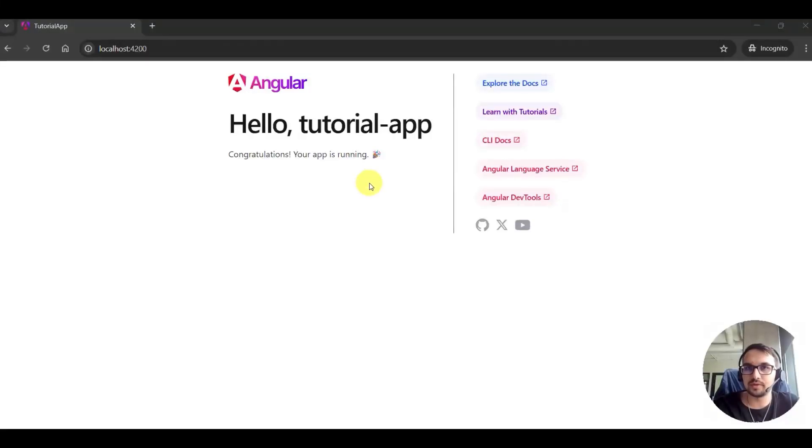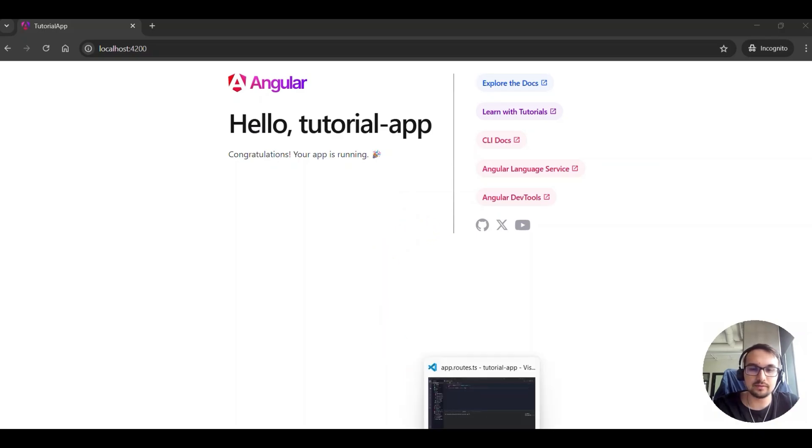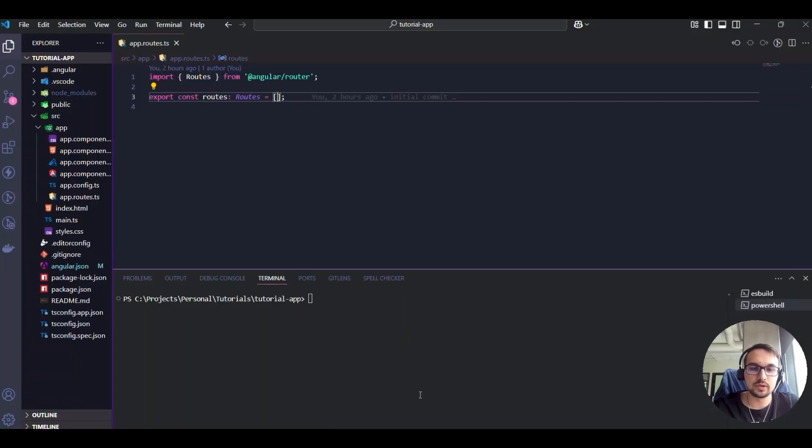Here is working in Angular with Standalone Components. After we have run the application with ng serve, we can go there and create our first component.